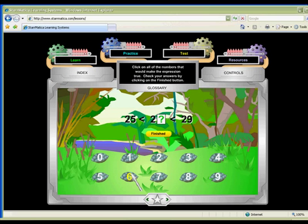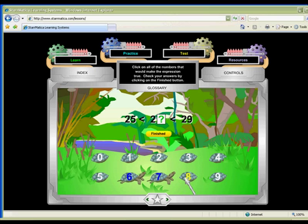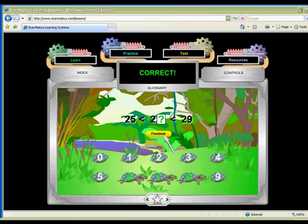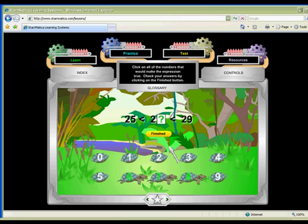Challenge your advanced learners to find all of the numbers that can replace the blank to make each expression true in this activity from Starmatica.com. How many hungry turtles can they feed? And how many will go belly up?